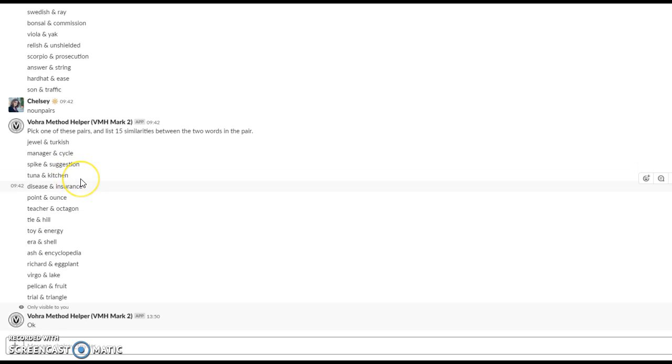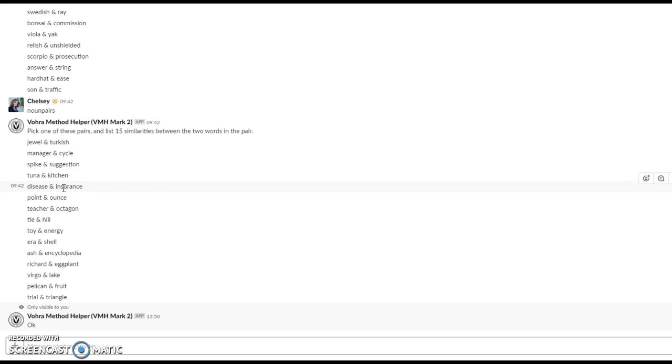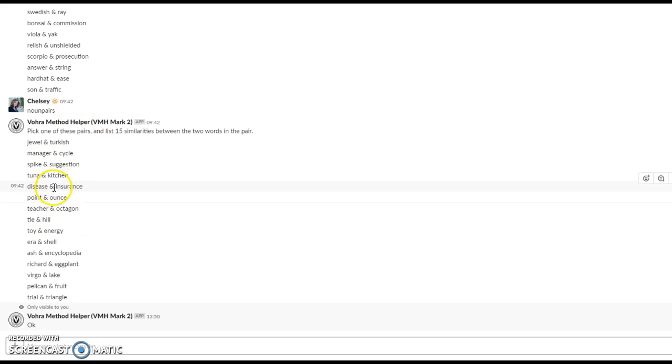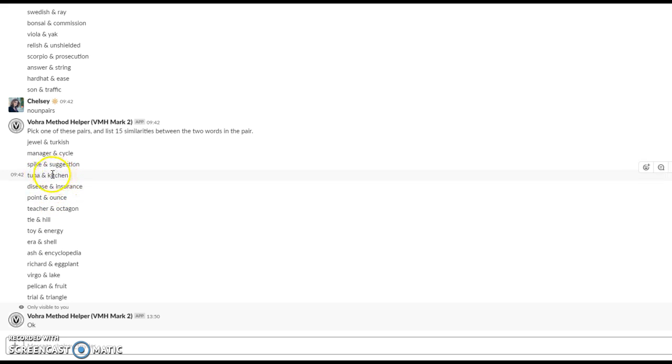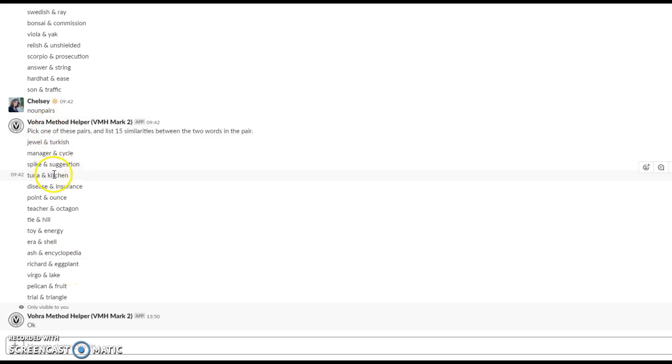Tuna and kitchen—I would probably not use, mostly because the easy connection is a bit too easy. Like, you make tuna for dinner in a kitchen, that's too obvious. Disease and insurance—you know, if you have a disease you need insurance. It's still a bit too obvious. So at least for starters, try to avoid some of those more obvious ones and recognize that you can pair up any of these words with other words as well.